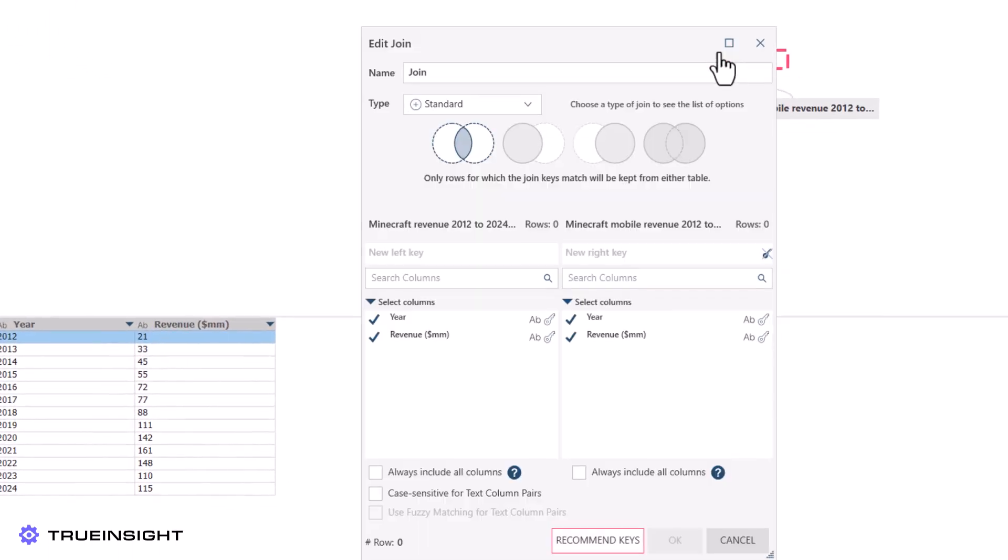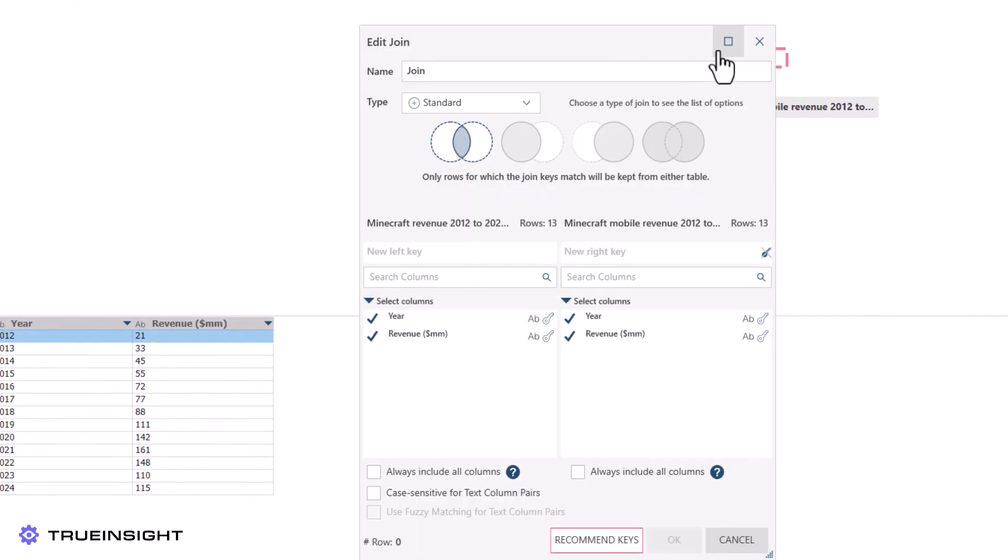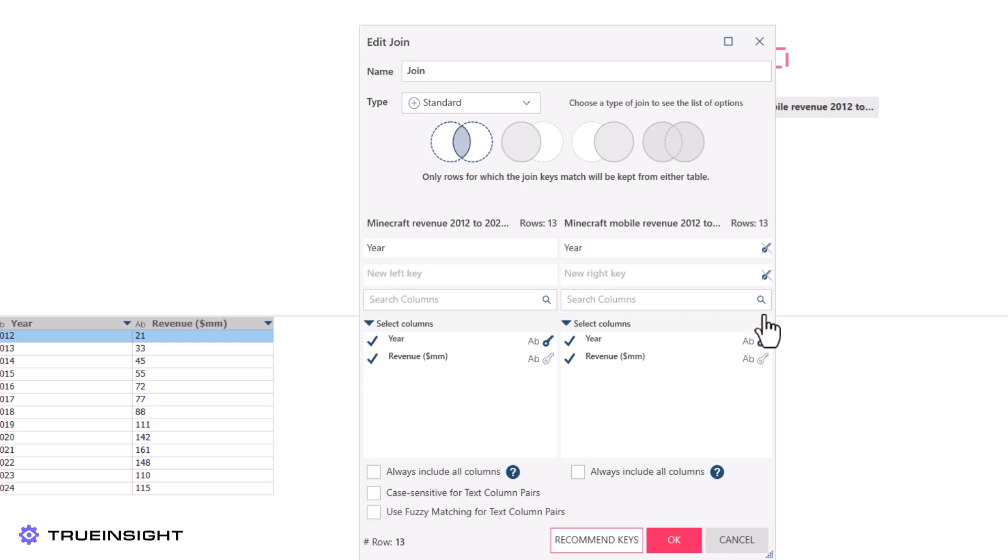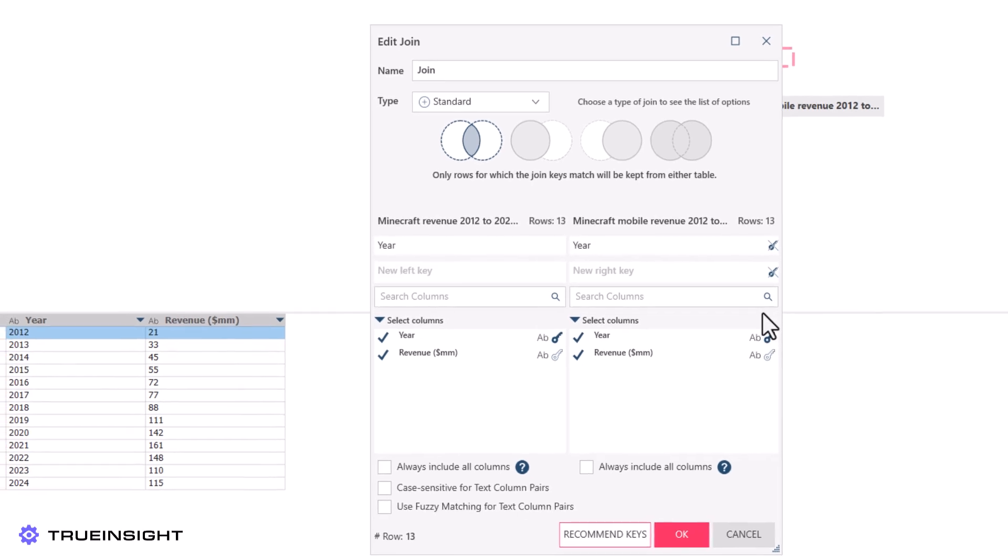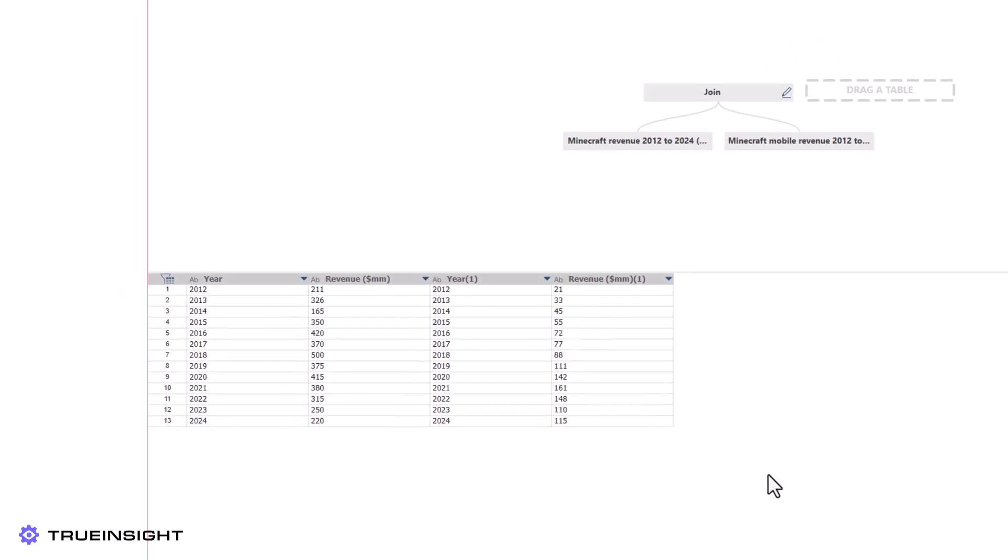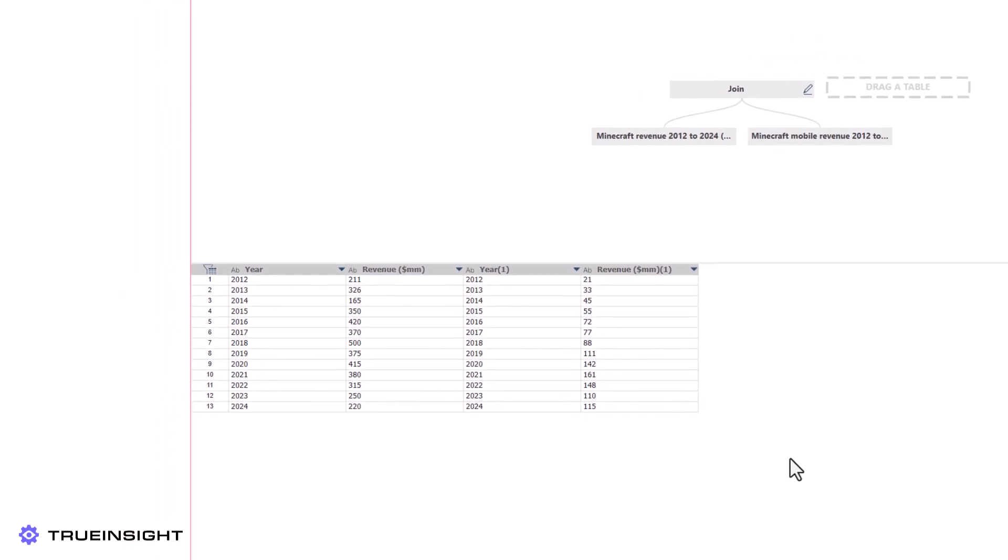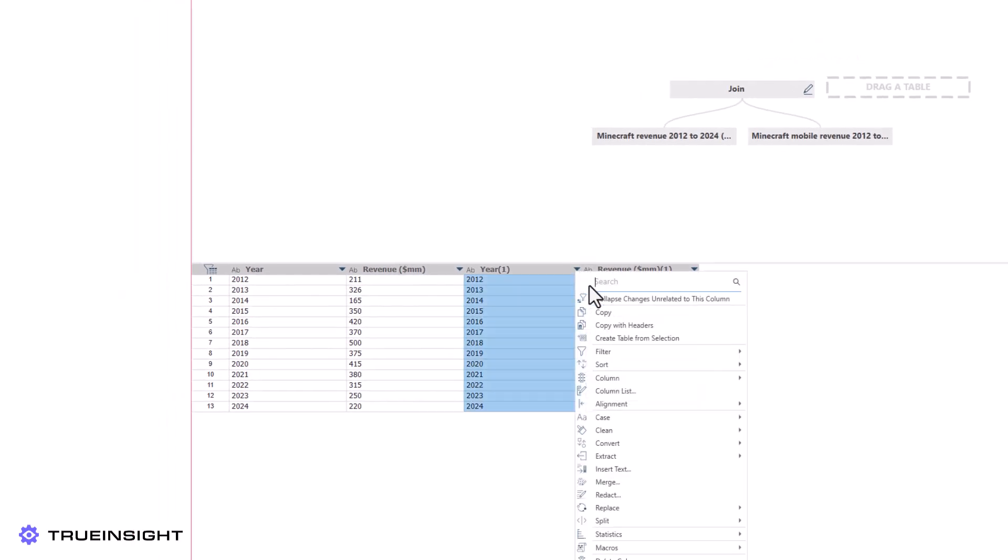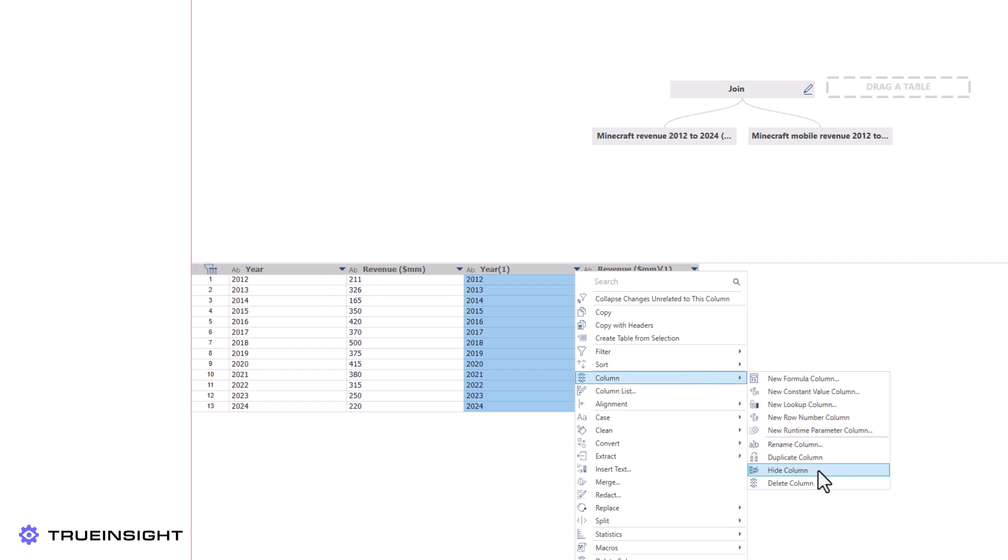For instance, suppose I wanted to find the yearly revenue from non-mobile sales. First, I will join the tables containing total yearly revenue and mobile yearly revenue, and I will use the year as the key to align the rows.